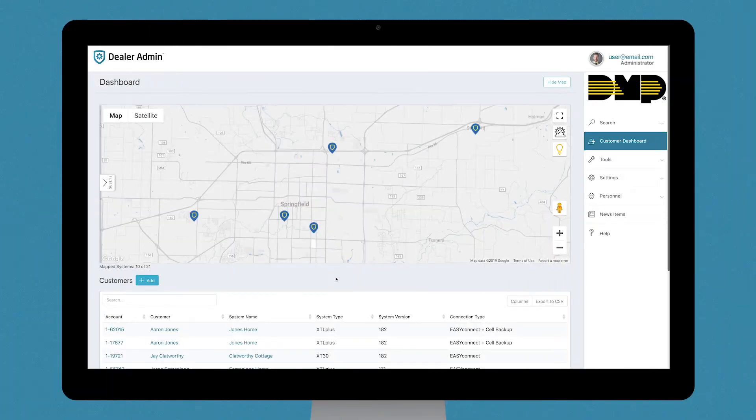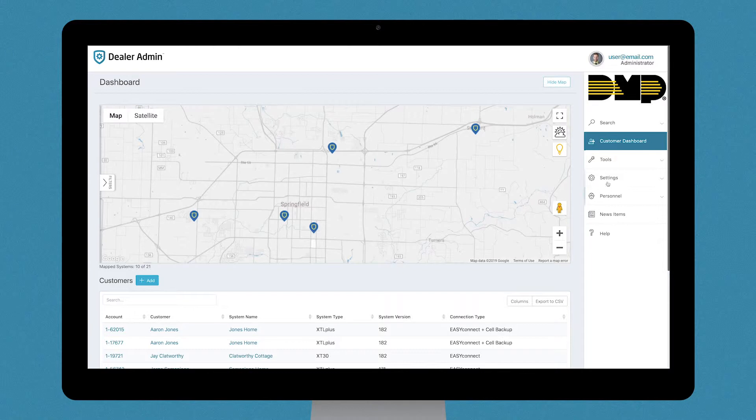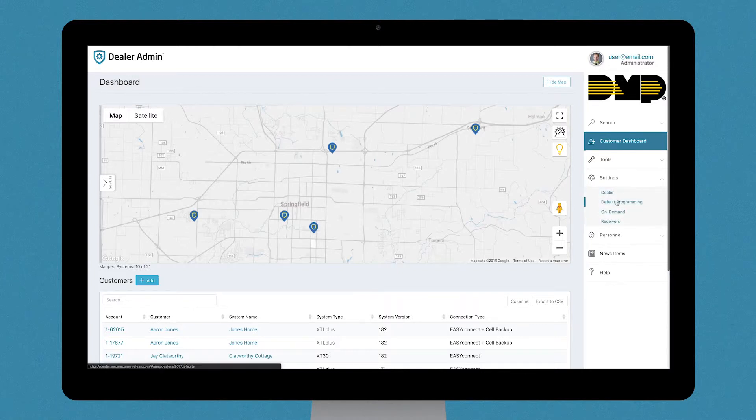First, ensure a Dealer Default has been set up in Dealer Admin. After logging in, select Settings on the side menu, then select Default Programming.